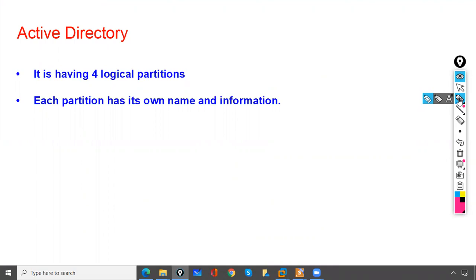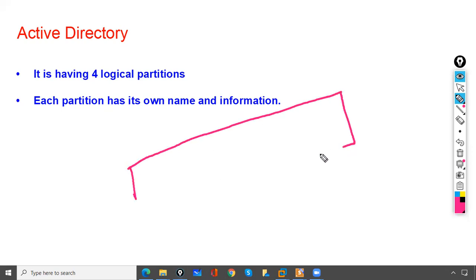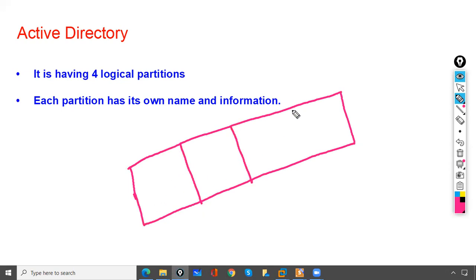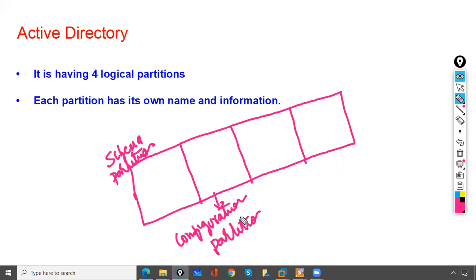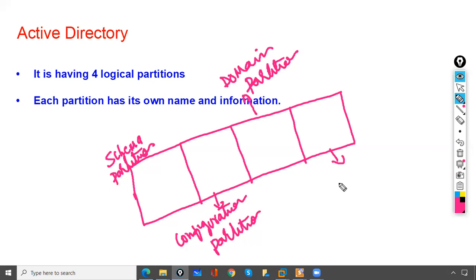Active Directory has four logical portions, or partitions. The first is the Schema Partition, the second is the Configuration Partition, the third is the Domain Partition, and the fourth is the Application Partition.